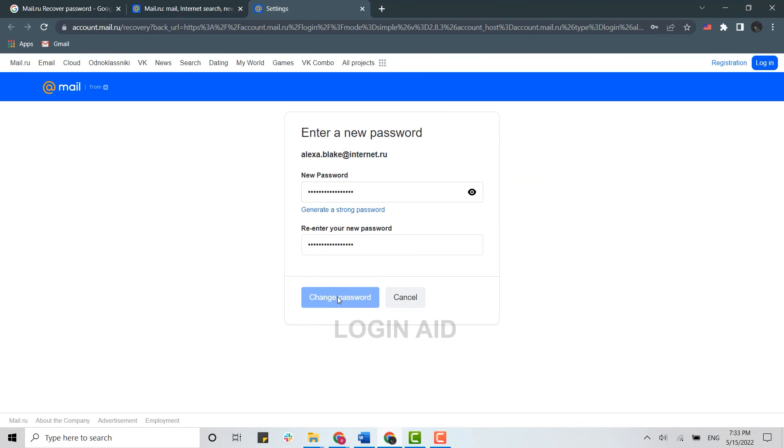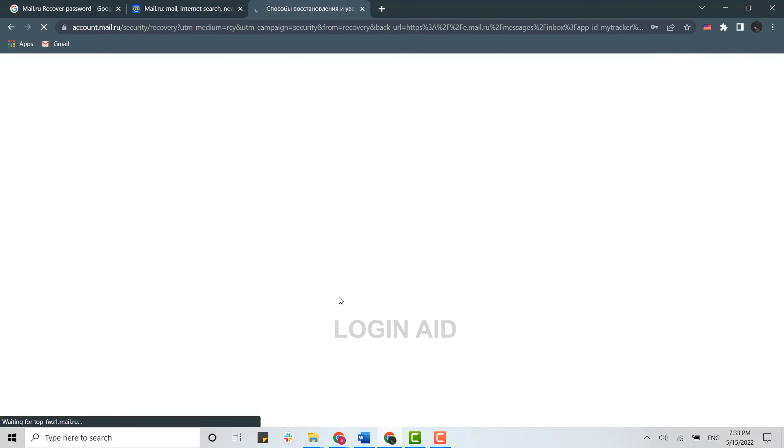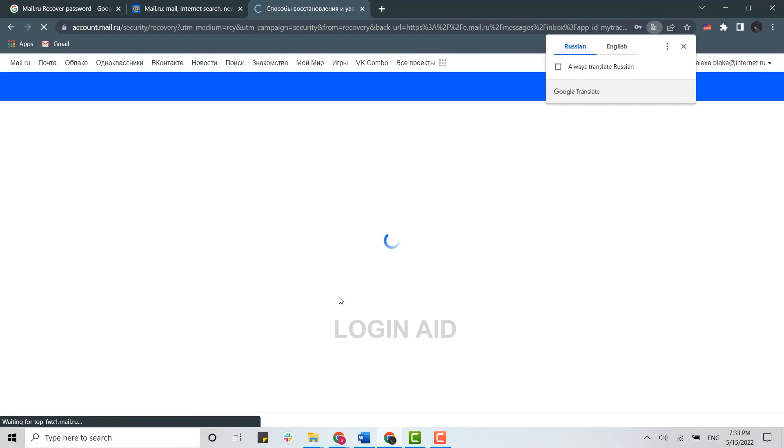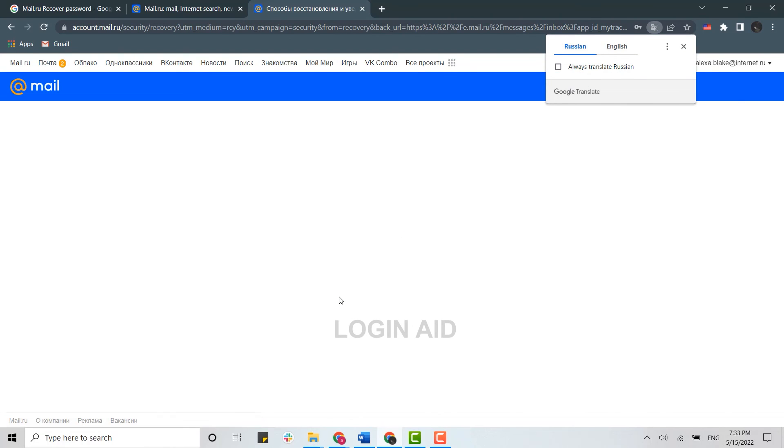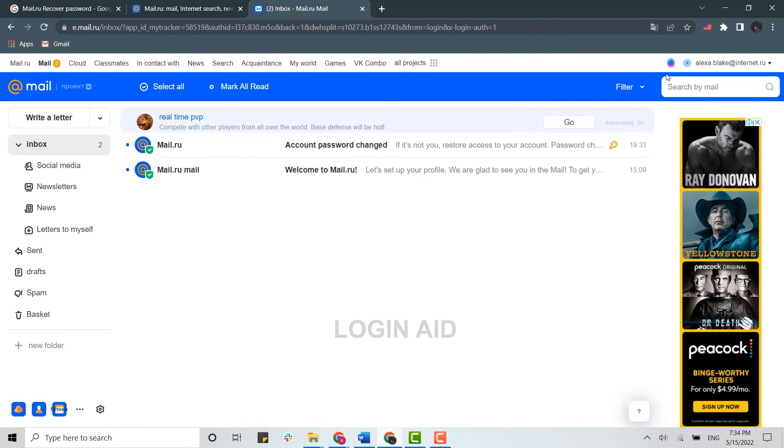And with that, your password recovery process will be successful. This way you have recovered your password for your account in mail.ru. Hope this video was useful. Please like and subscribe to the Login Aid channel and also click on the bell icon for notifications and updates. Thank you.